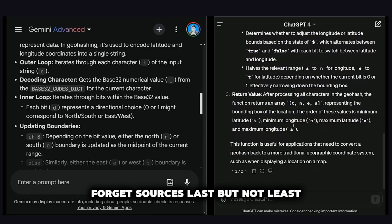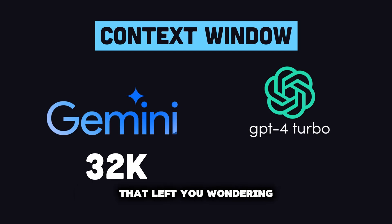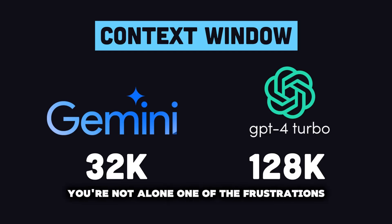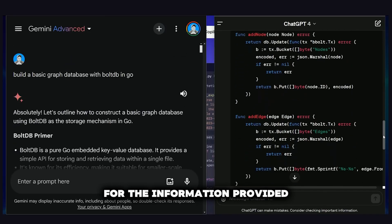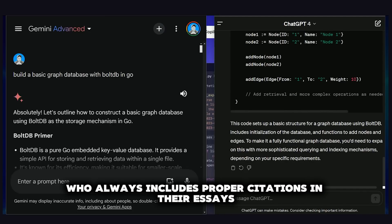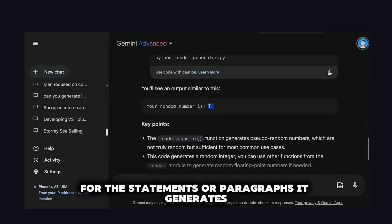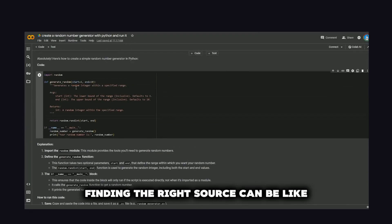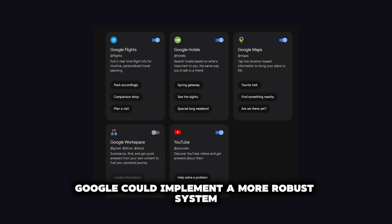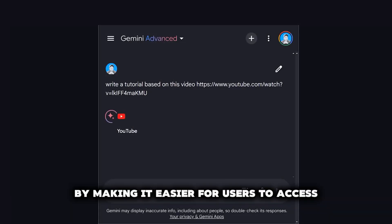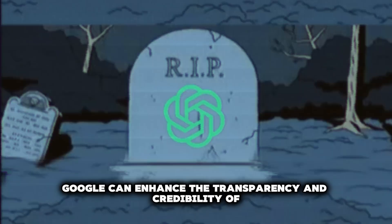Limitation 3: Forgetting Sources. One of the frustrations users may encounter when interacting with Gemini is the lack of cited sources for the information provided. Unlike a diligent student who always includes proper citations, Gemini doesn't always provide sources for the statements it generates. And even when prompted to do so, finding the right source can be like searching for a needle in a haystack. Google could implement a more robust system for citing sources within Gemini's responses to enhance transparency and credibility.